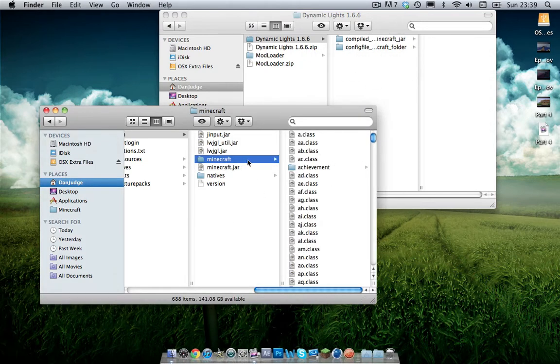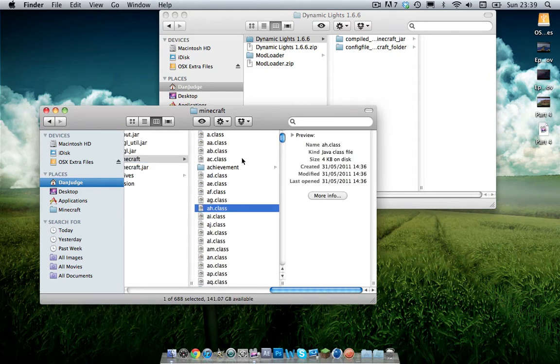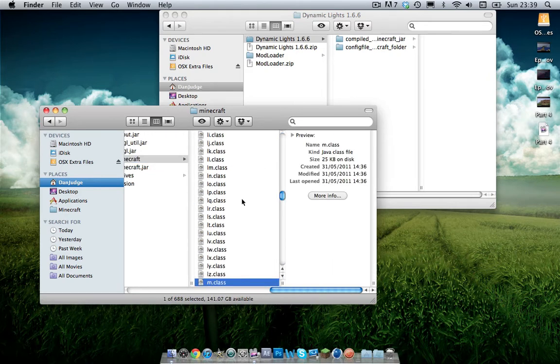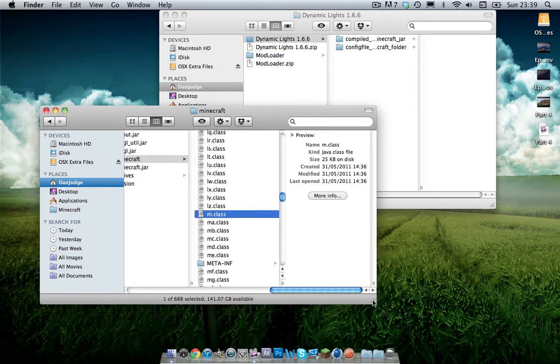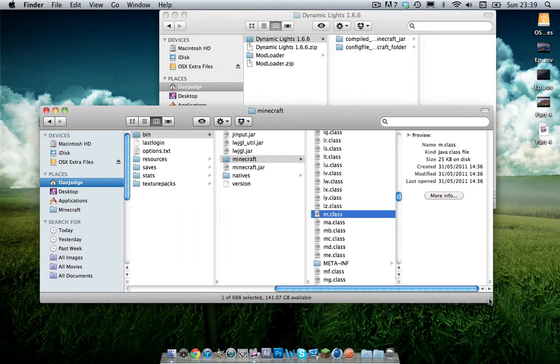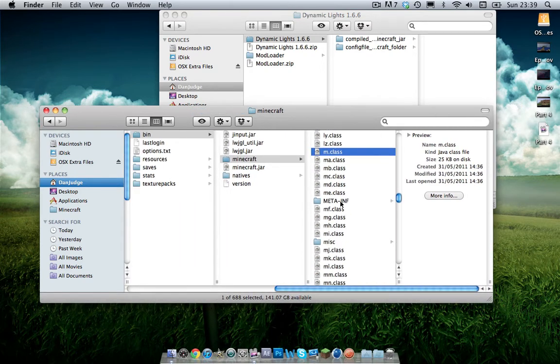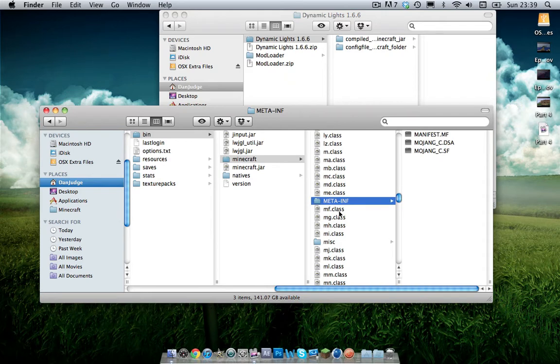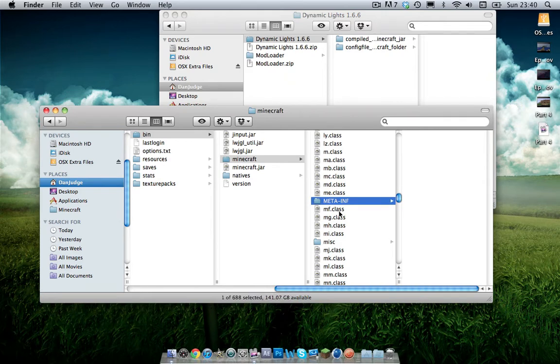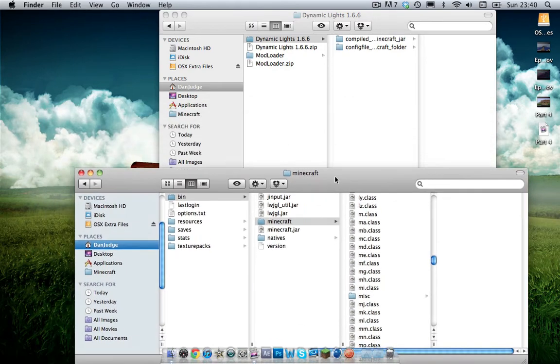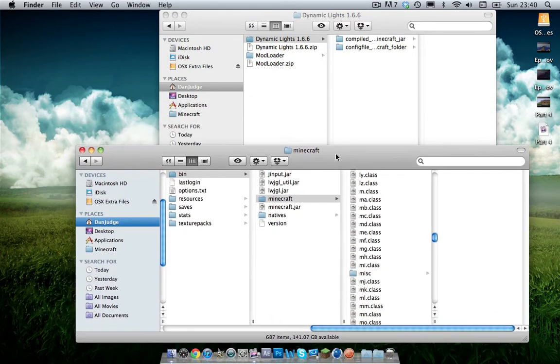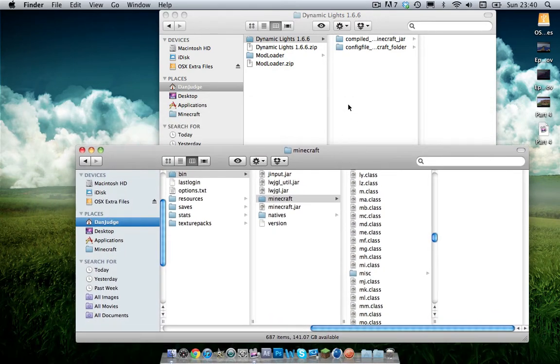And you'll get a new folder pop up. Now in this folder you want to find a folder called meta-inf. And when you've found that folder you want to delete it as this can cause black screens. And if you have a black screen, Minecraft will crash and you won't be able to use it. Then you'll have to reset it all and it's just frustrating so make sure you delete that.